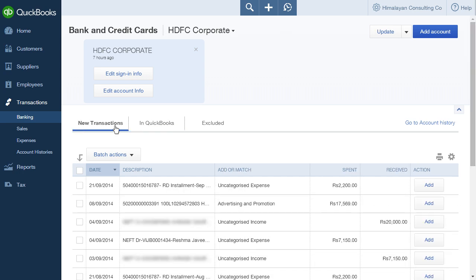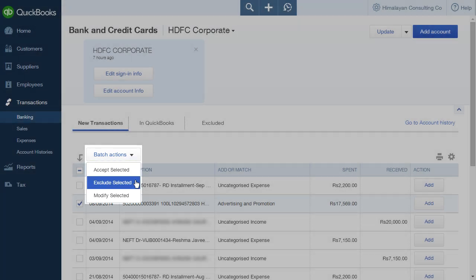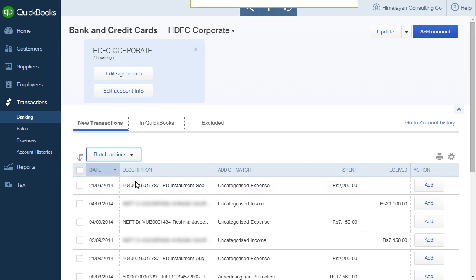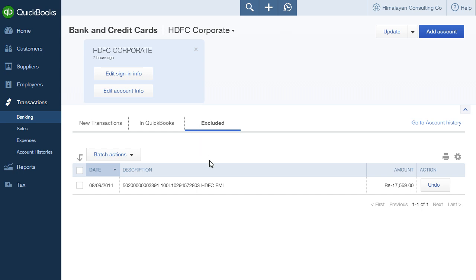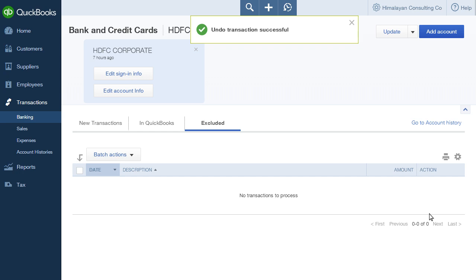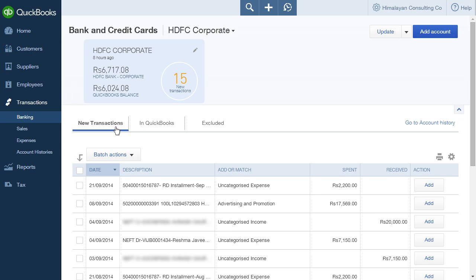To exclude transactions from the new transactions tab, click the checkbox next to them and click the Batch Actions button at the top of the list. From the drop-down menu that appears, select Exclude Selected. The selected transaction is now moved to the Excluded tab. Click on the transaction to view the details. Click the Undo button to undo the exclude. The transaction is moved from the Excluded tab back to the new transactions tab.